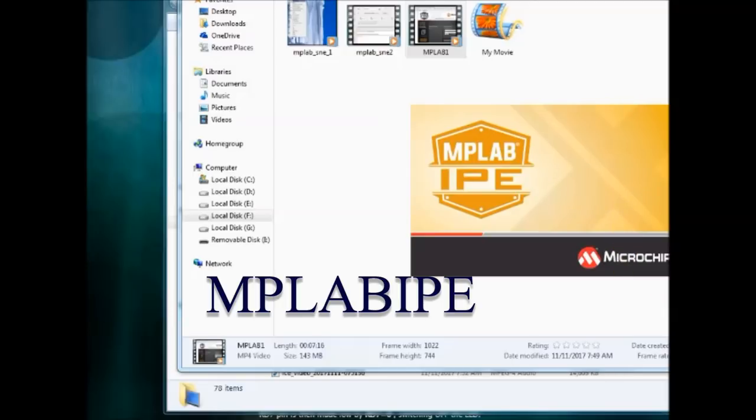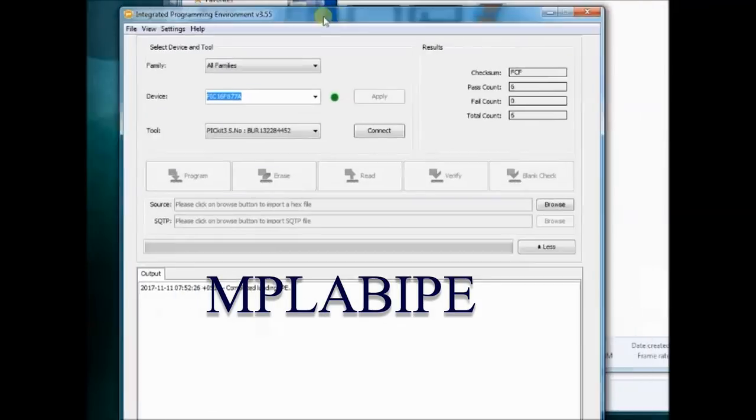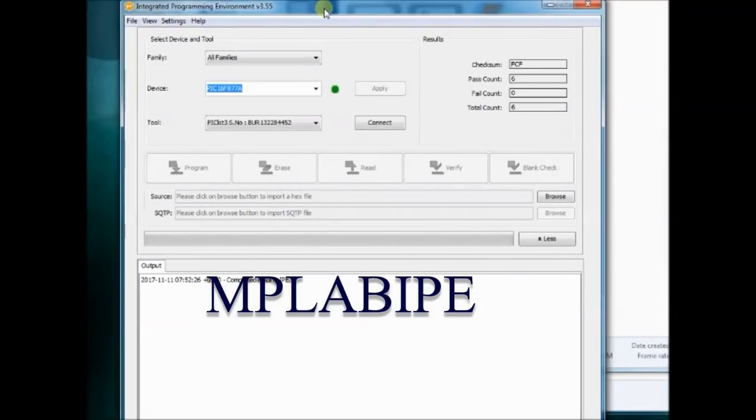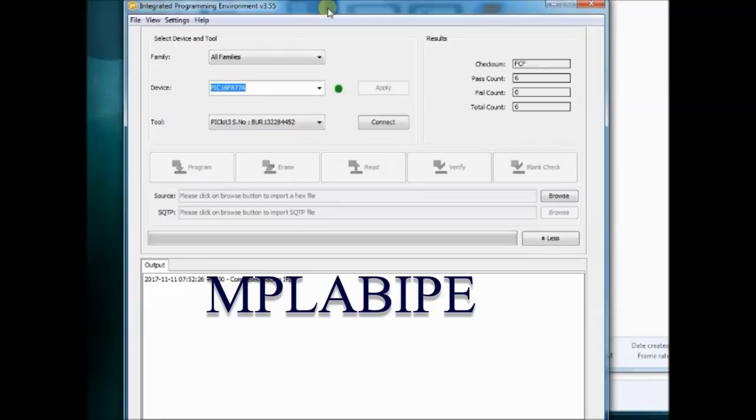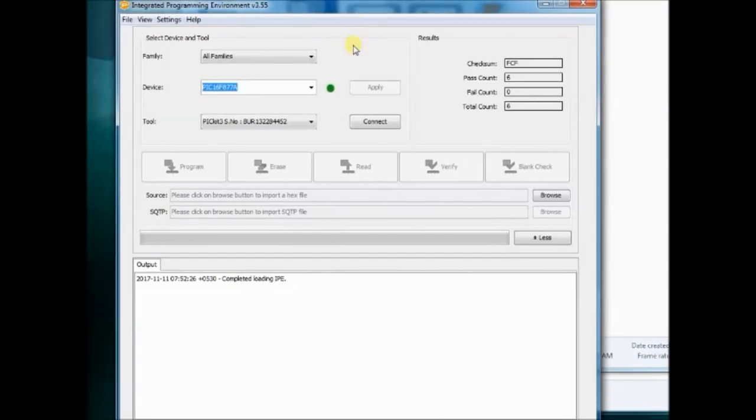Now let us see the second method of uploading the hex file using MPLAB IPE. This MPLAB IPE is installed along with the X IDE installation. No separate installation is required.